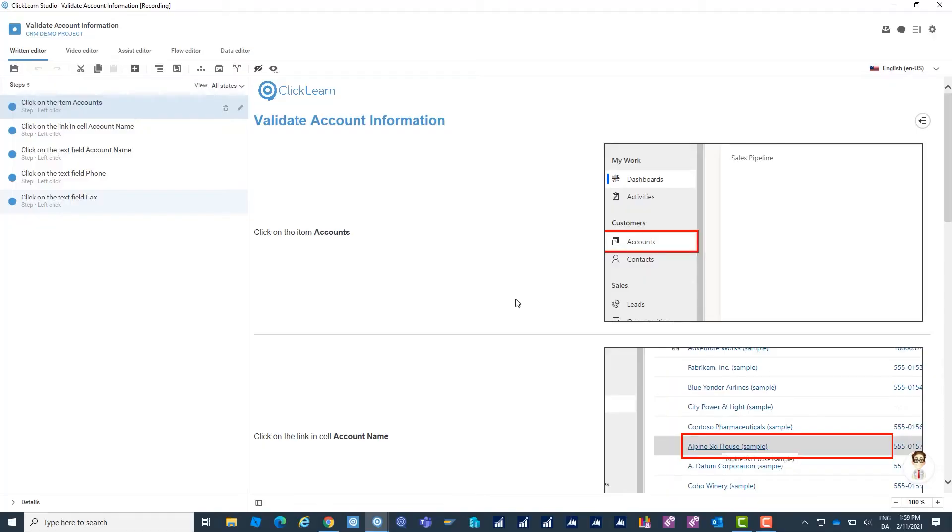This also means that Clickern can match any corporate identity both in the sense of logos and stuff like that but also in the size of the cropped images, the color of the highlighted area, the start and end screen of the video, everything like that.